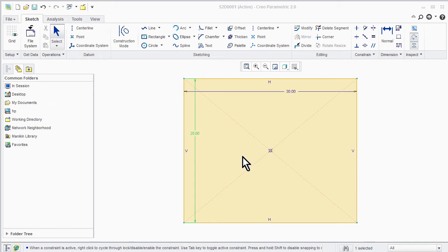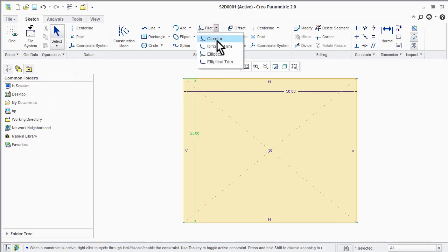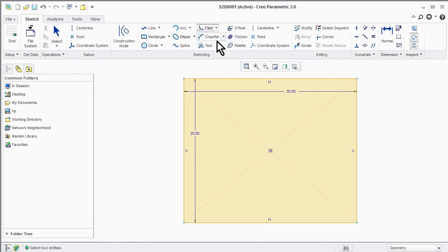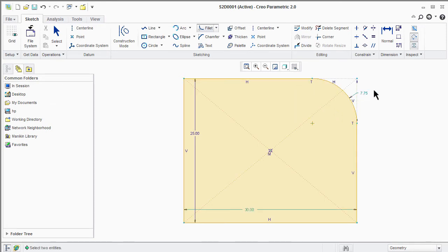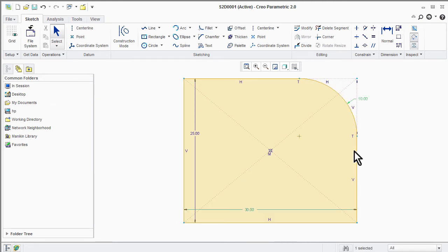Now let's discuss about fillet and trim commands. Let's start with circular fillet — select circular fillet from the toolbar, click on one side of the rectangle and then select another side of the rectangle. Now you can change the radius of the fillet. Then select circular trim from the drop-down menu and perform the same operation on the other side.